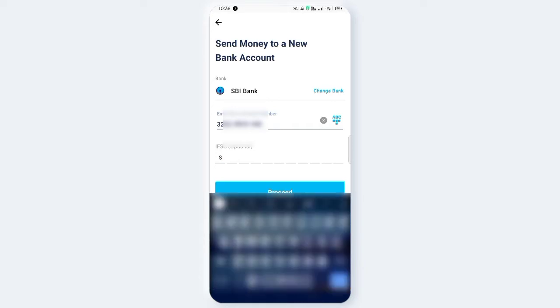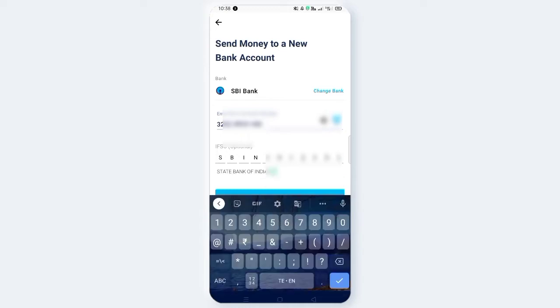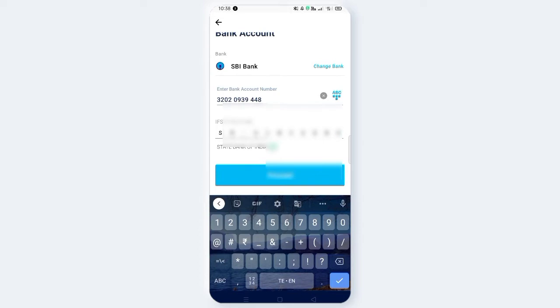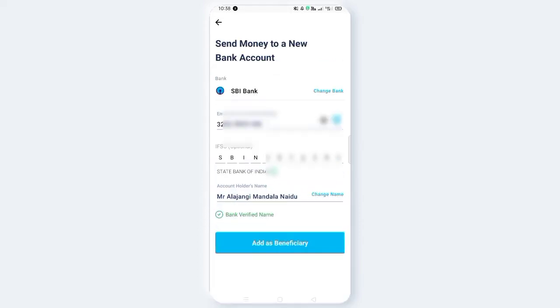You can enter the State Bank of India. Okay? If you enter, you will see the State Bank of India. You can verify it. Click on the bank and verify the account holder name. You can see the account holder name — it shows Mr. Alajangi Mandala.